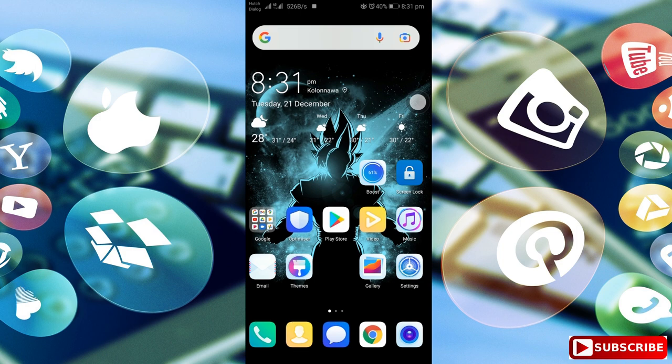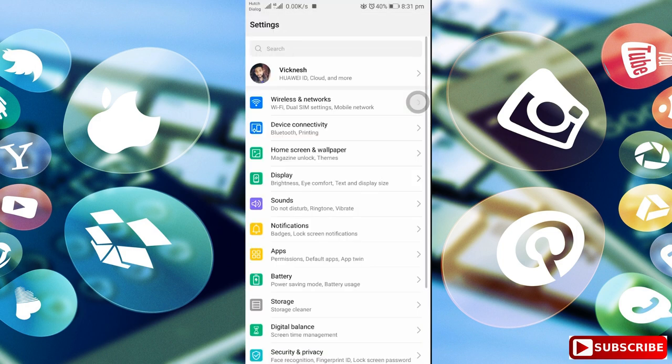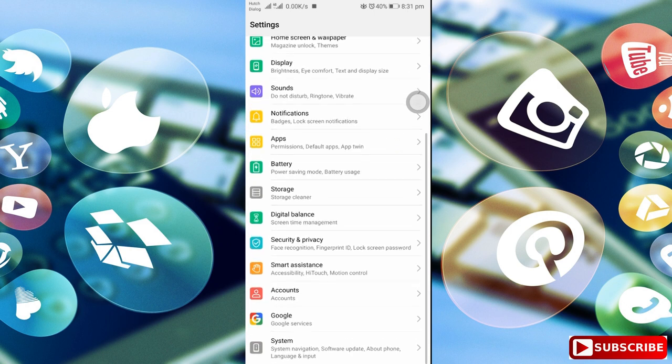If you want to open a message, you can open the settings on your mobile app. If you want to open it, there is an option for Google.